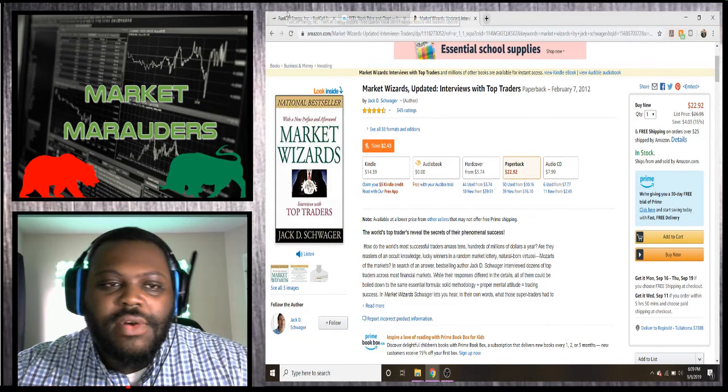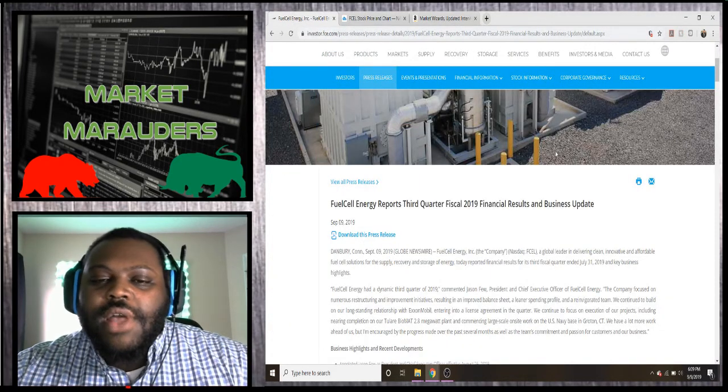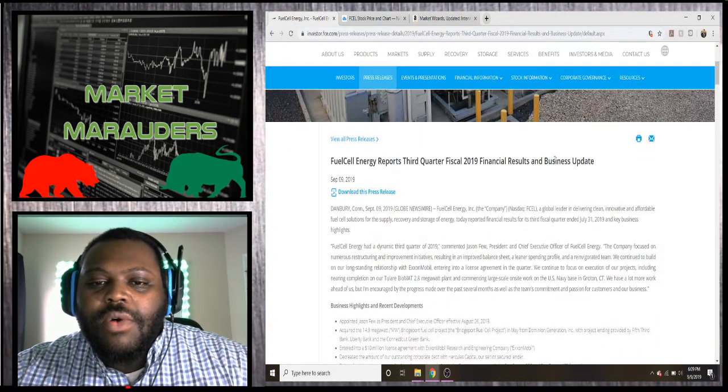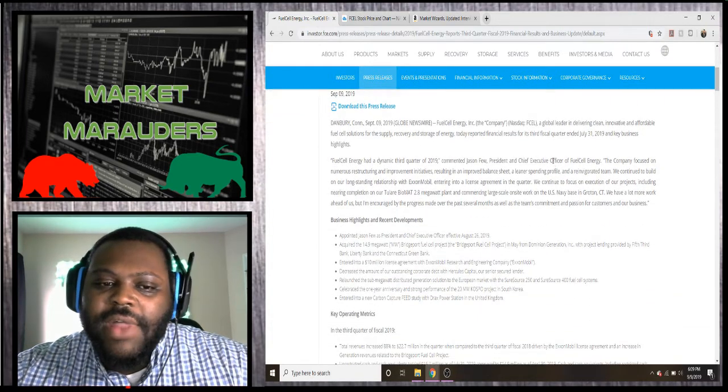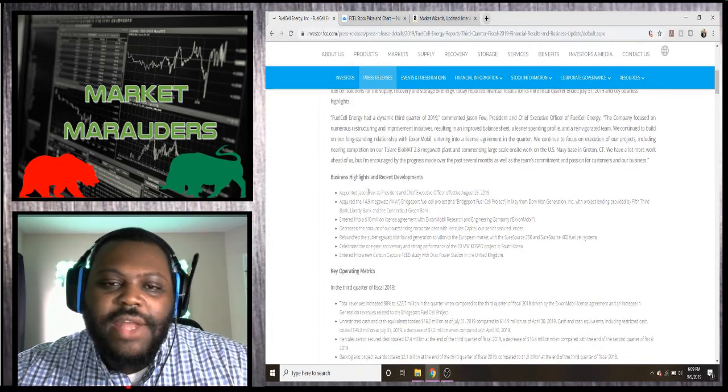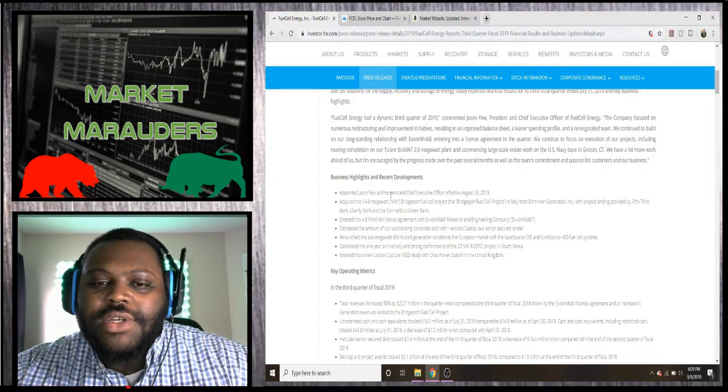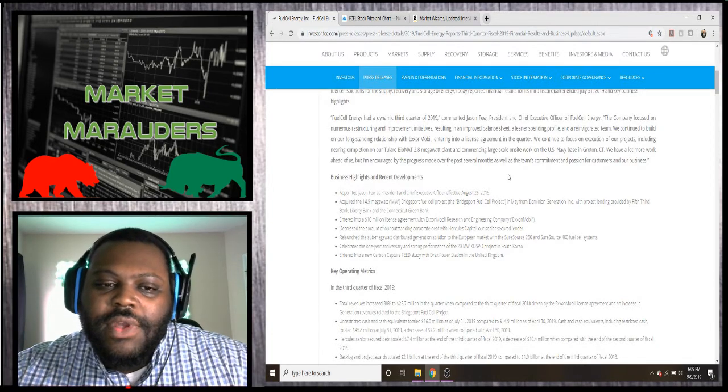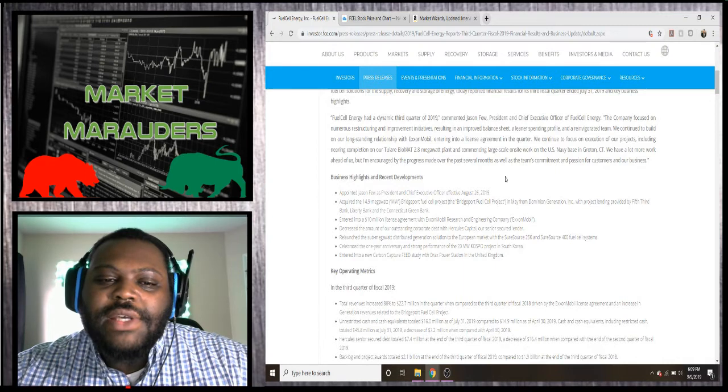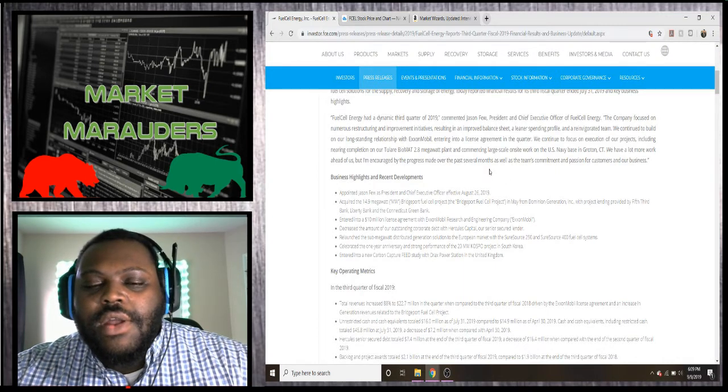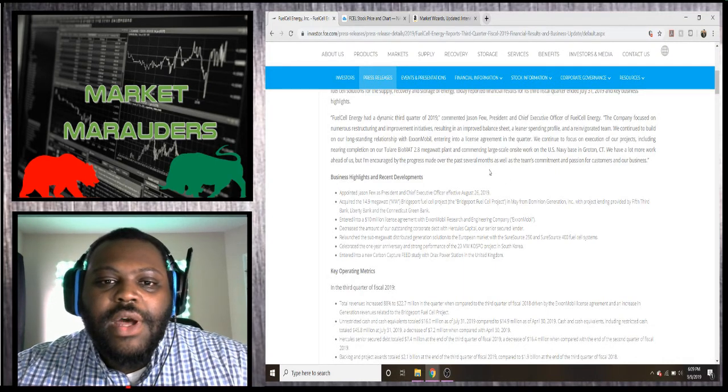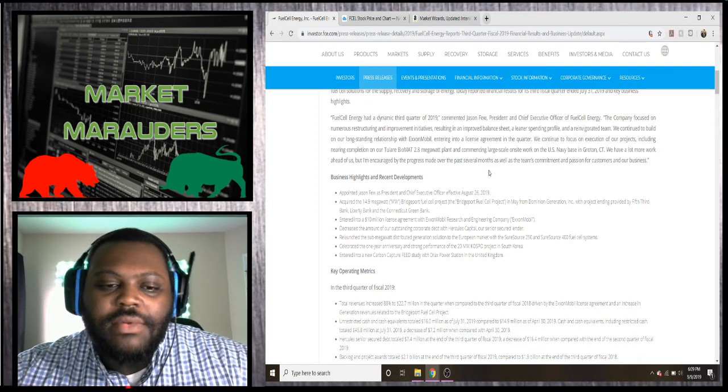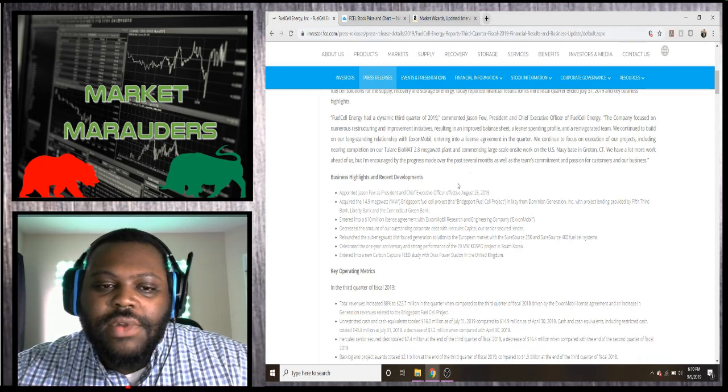Then we're going to jump into it. For Fuel Cell Energy, the reports for the third quarter fiscal 2019 came out. I'm just going to touch on some of the highlights. As I said, they appointed the new CEO Jason Few, effective on the 26th of August. We're basically waiting to see what the earnings were going to be after he was appointed, and this is the earnings.